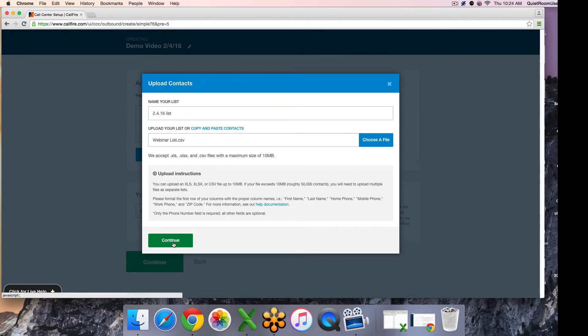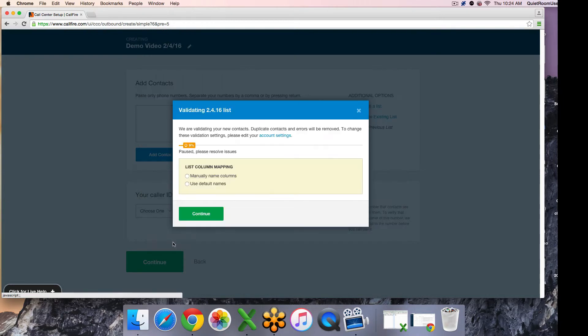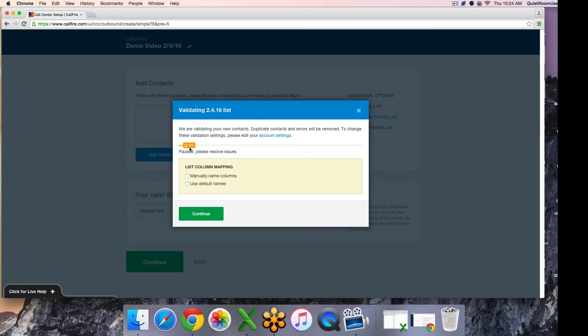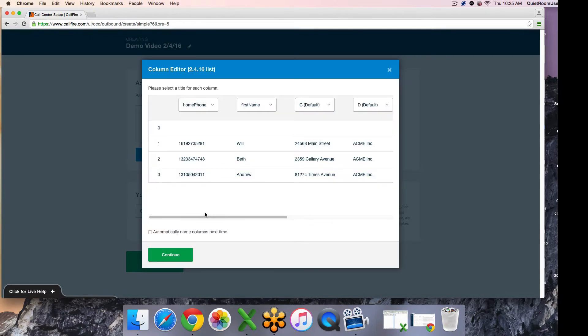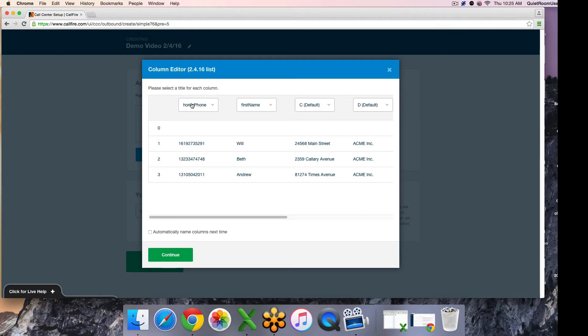You hit continue once the file is selected, and then it goes through the list validation process. Please be attentive during this process as it will pause and wait for you to take an action and hit continue along the way. First thing it does is ask to manually name columns, and I always recommend choosing this option. Once you hit continue, you will be able to preview your list on the next screen.